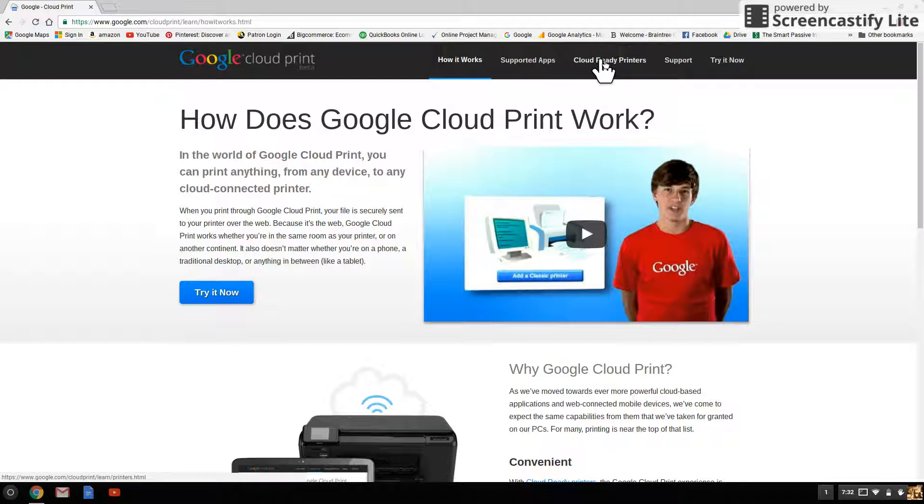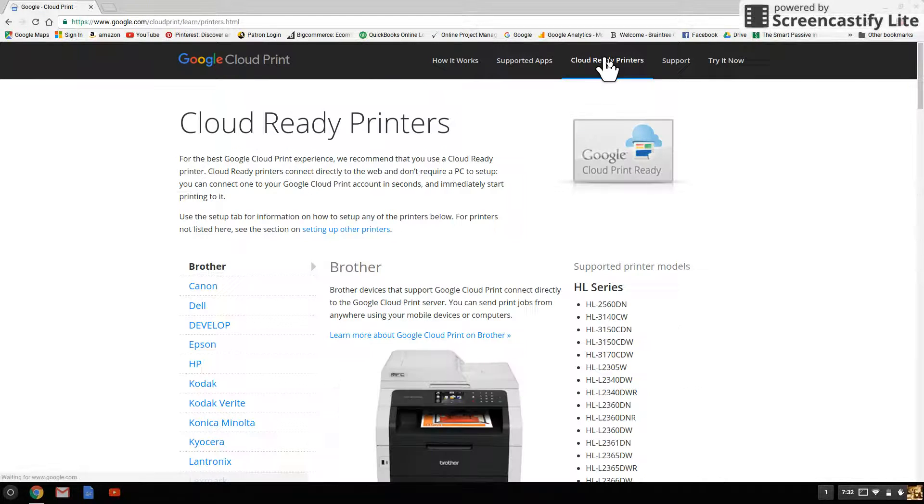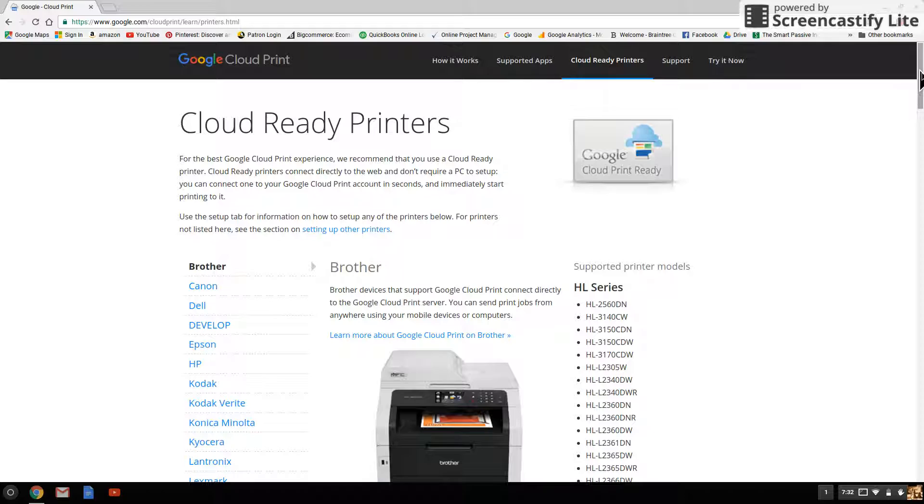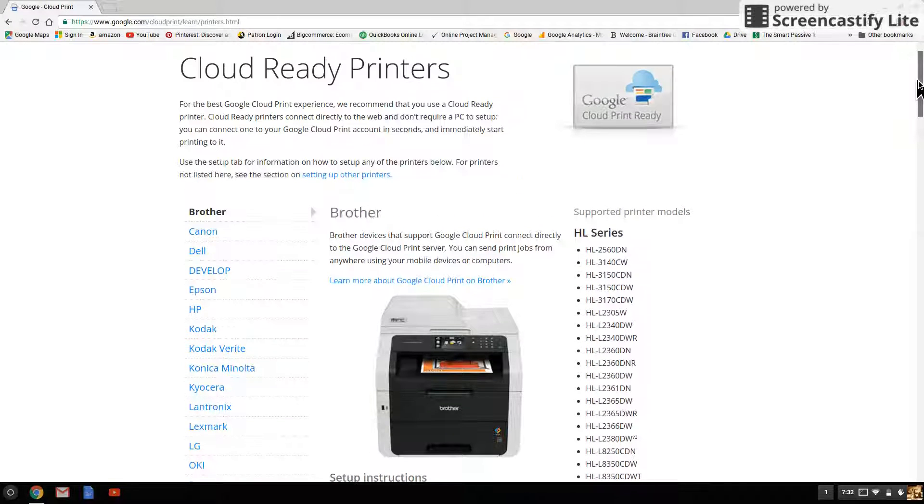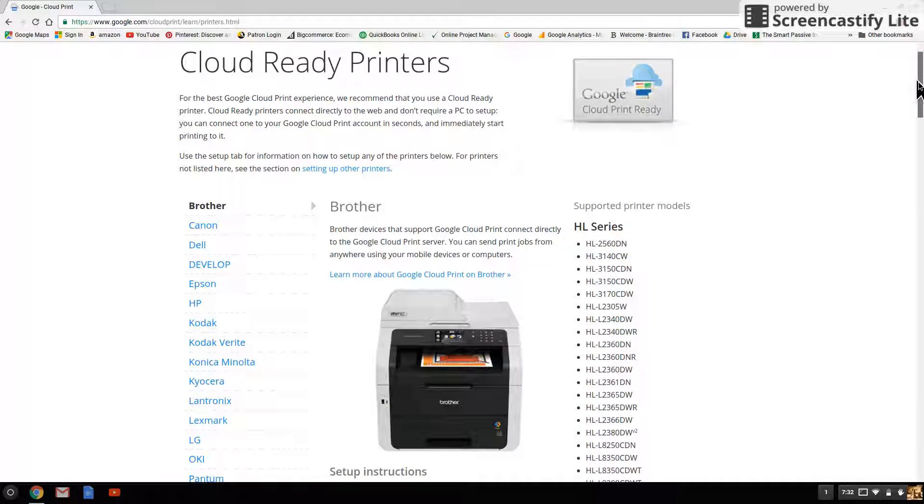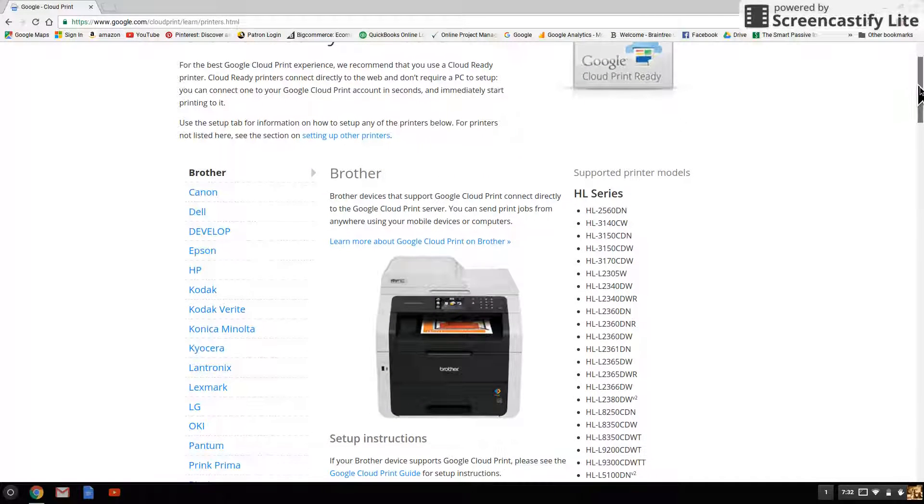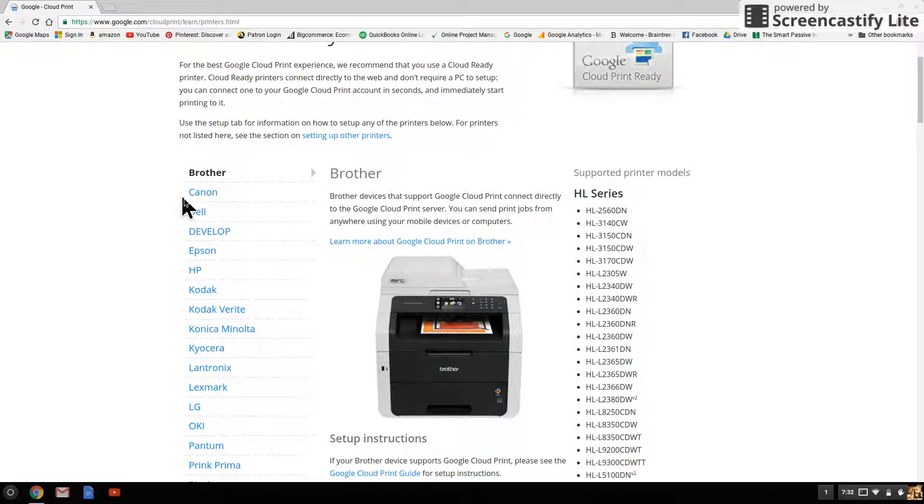A couple over you see cloud ready printer. Click there and you see a list of all the cloud ready printers that work with Chromebook. So you want to find your printer.